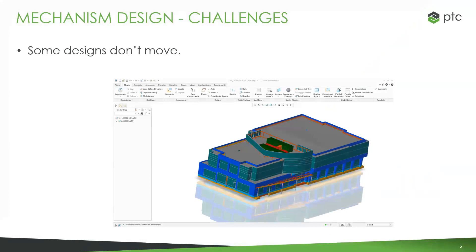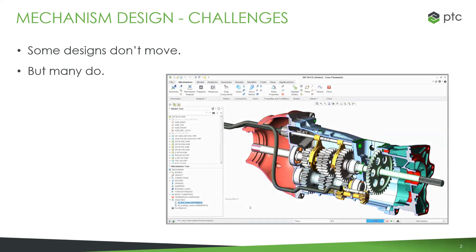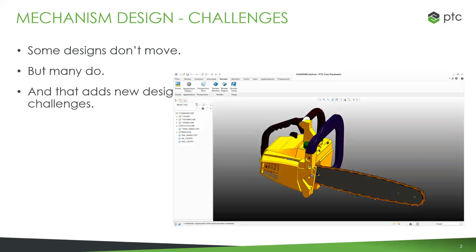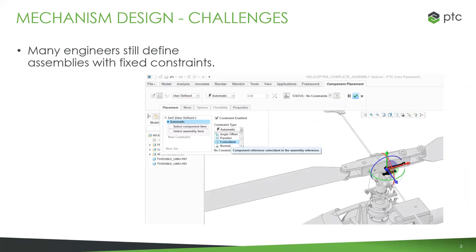I'll start with some of the challenges we typically see in the industry when it comes to working with mechanisms. A lot of times we design models that don't move — maybe a building, something like a framework. That's perfectly fine. I can put parts together and say this one goes on top of that one, and that's really how it works out in the real world. But there's a lot of designs that actually do move, and if your engineers are still assembling things that are supposed to move with fixed constraints, you're missing out.